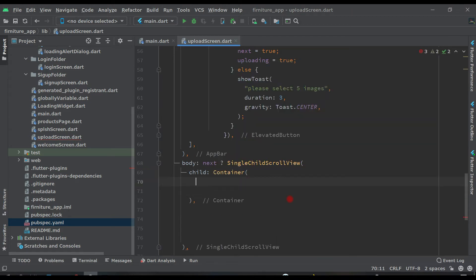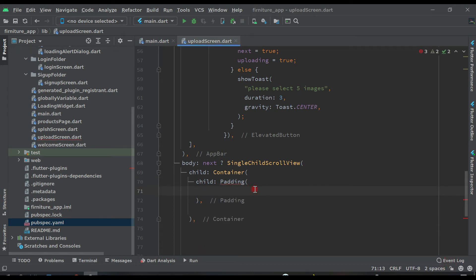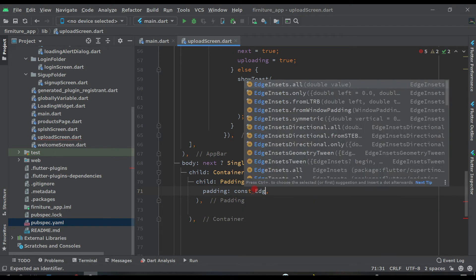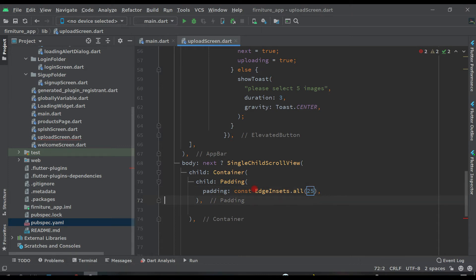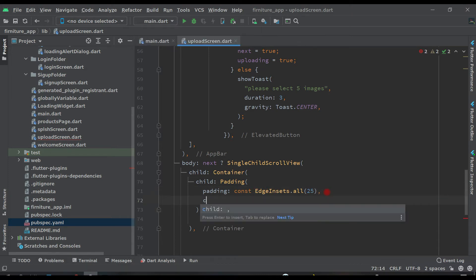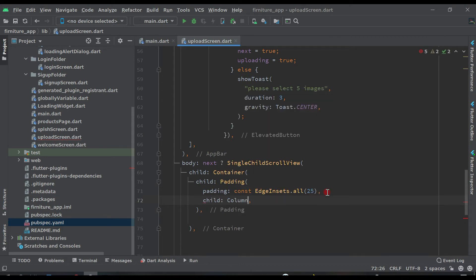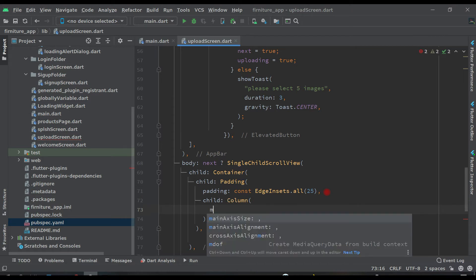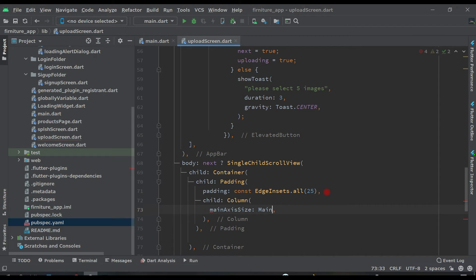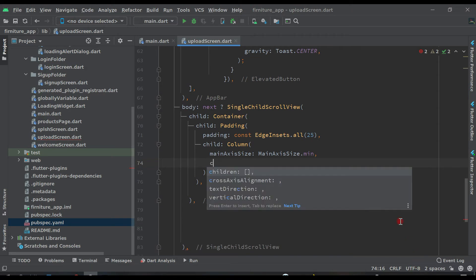Inside the SingleChildScrollView we have a Container. Inside this container the child is a Padding widget with EdgeInsets.all of 25, and inside the padding we have a Column widget with mainAxisSize dot min and a children list.